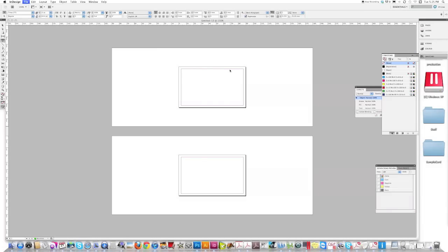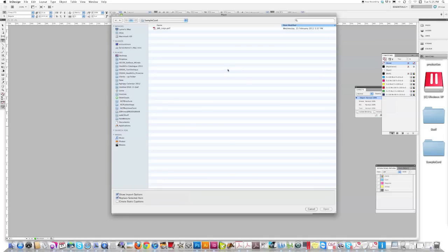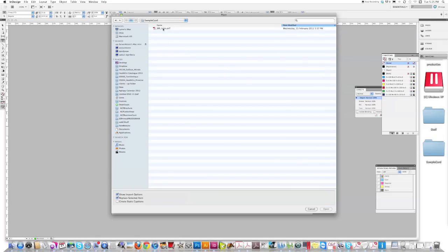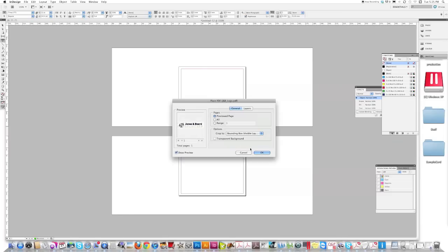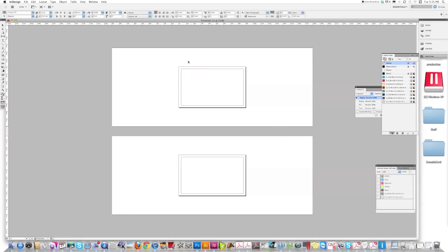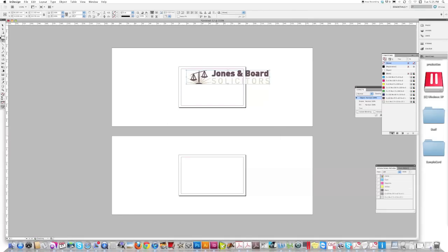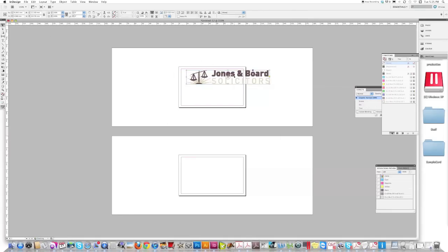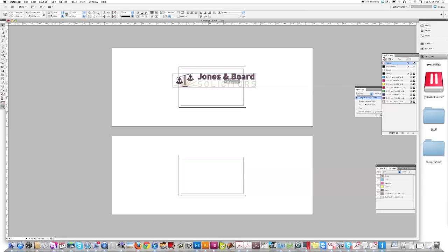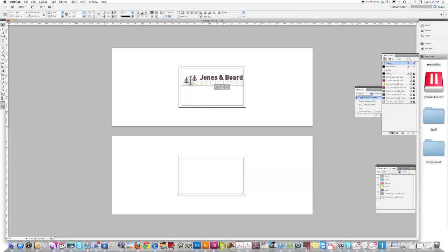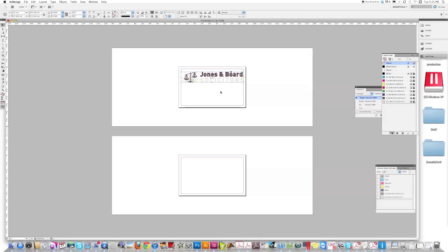I have a logo already done, already created in Illustrator a little bit earlier. Here we go. We can put it in the centre of the card. That's what that magenta line indicates. Make it a little bit smaller to suit.